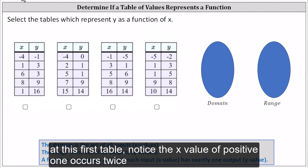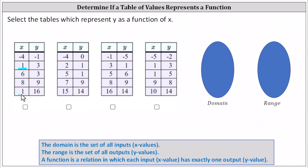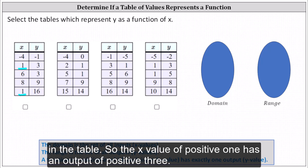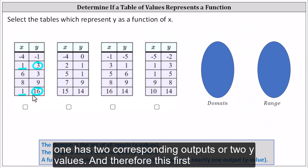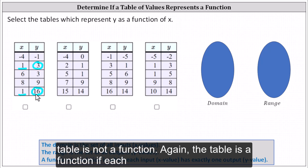Looking at this first table, notice the x value of positive one occurs twice in the table. So the x value of positive one has an output of positive three. It also has an output of positive 16. This indicates the input or x value of positive one has two corresponding outputs or two y values, and therefore this first table is not a function.